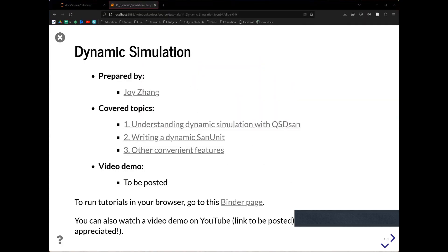Hello everyone, I'm Yalin and today I'm going through this new QSDesign tutorial on dynamic simulation. One thing you can notice is that I'm using a new tool here — the Jupyter notebook is showing up much nicer than before. I discovered this tool called RISE, which is actually a Jupyter notebook extension. Today's tutorial is put together by Joy.